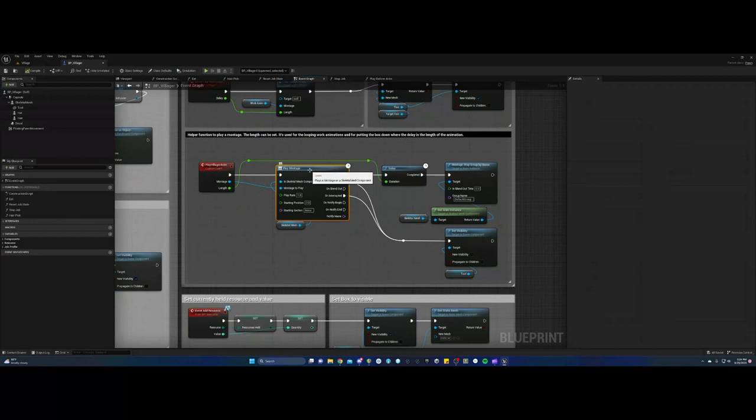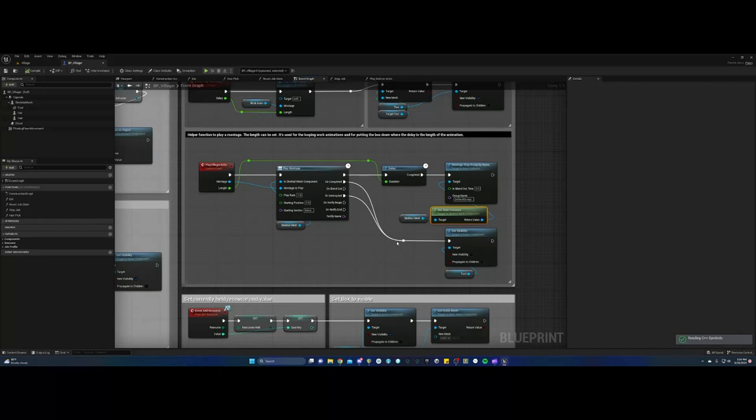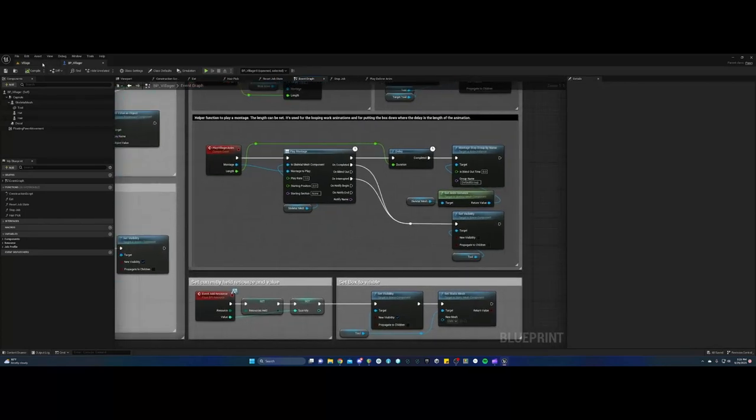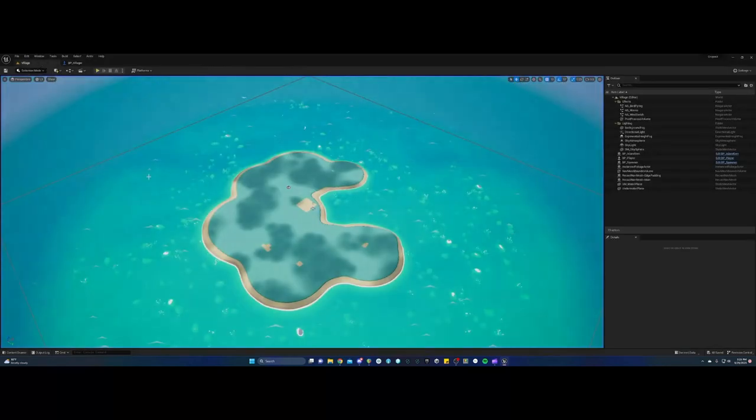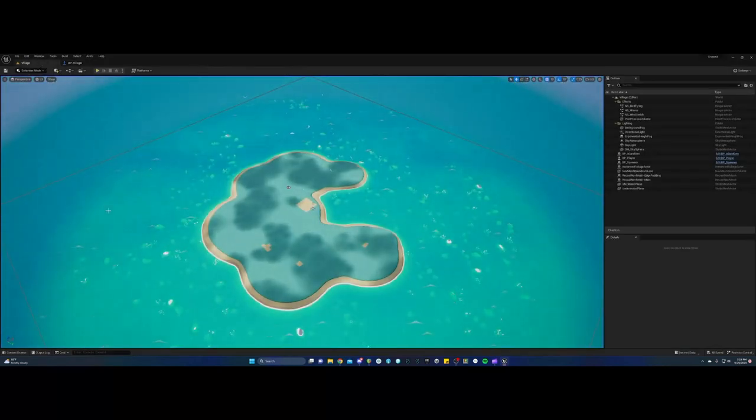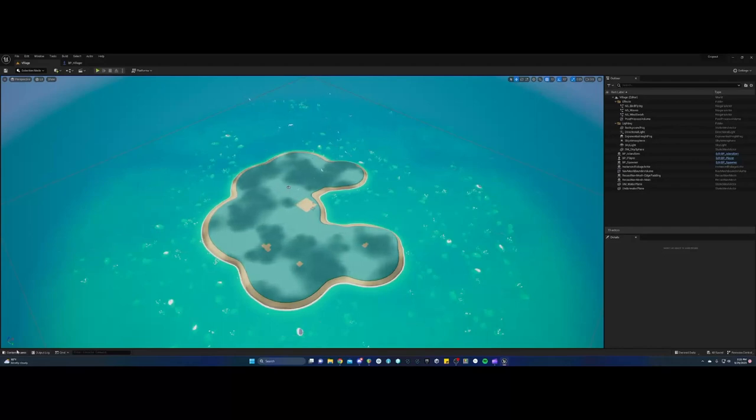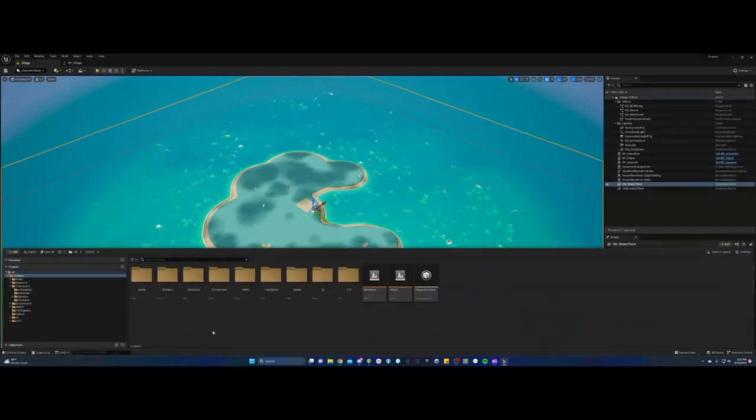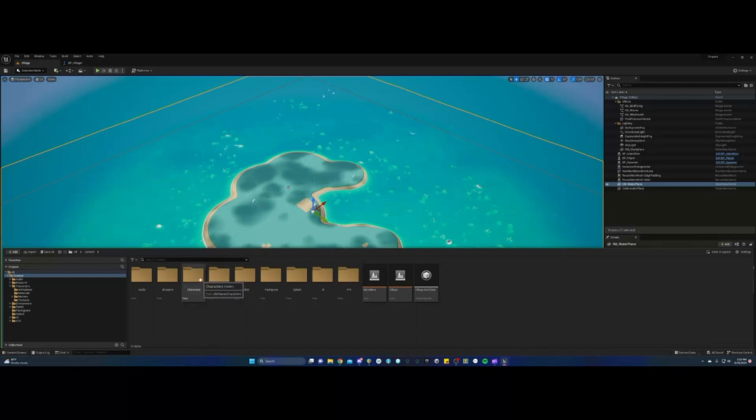This is playing a montage. And so really what a montage is, it grabs several animations. And so I'm going to go back into this main tab here. We're going to go into the content drawer, see what's in characters. Okay, and then there's animations.